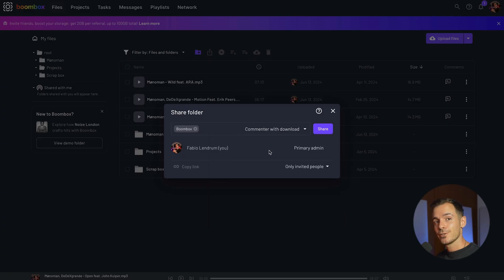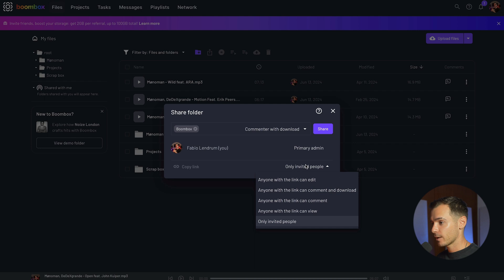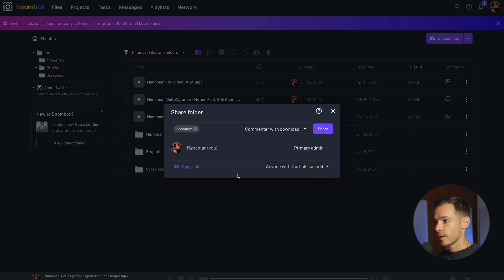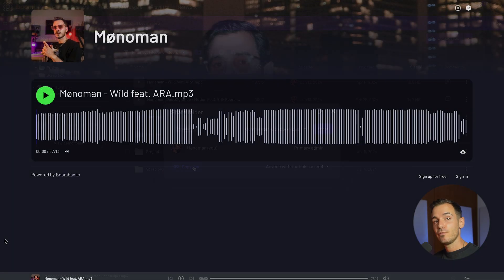Before sharing it's worth taking a read through each of these to understand exactly what permissions you're giving to the person you're sharing the file with. Alternatively you can create an open share link by clicking on the drop down menu in the bottom right hand corner and selecting which permission everyone who has this link will have. For now let's select anyone with the link can edit. This will then allow me to copy the link and copy and paste it into a message or email.